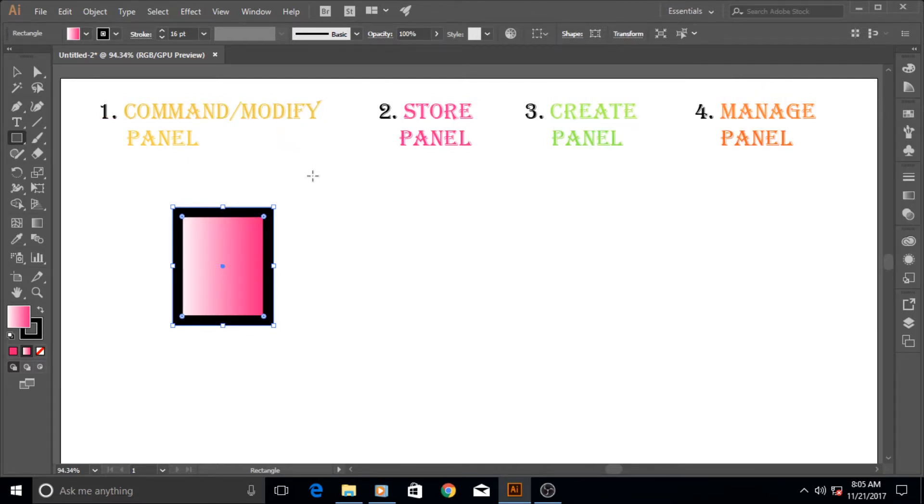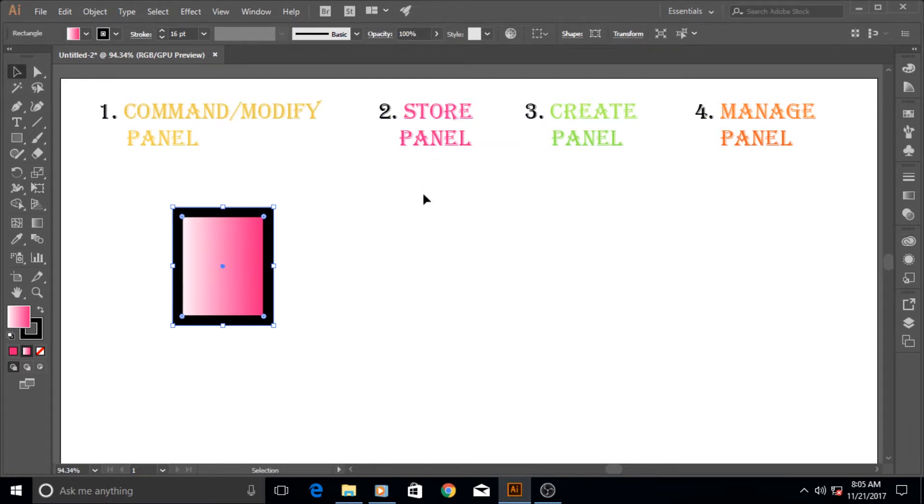With the align panel which gives me the options of aligning it to the left, to the right, to the center, to the top, to the bottom and stuff like this. These are all the examples of modify and command. Then there comes the store panel. What does store panel do? It stores things and then you can use them later on.